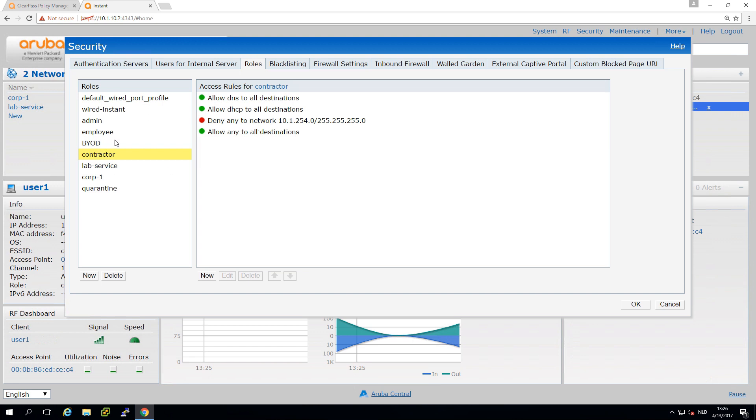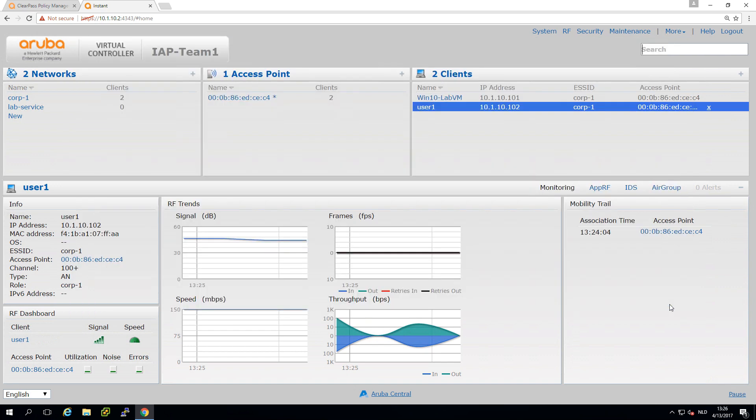To these roles we can attach firewall roles. Now the next step is how can we make ClearPass return the proper roles for the proper users.